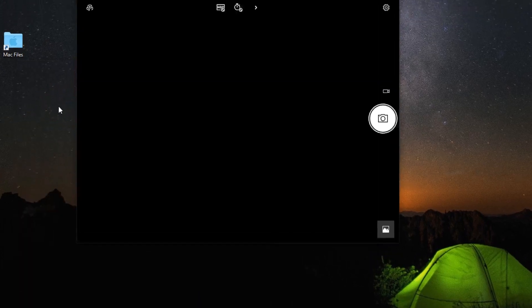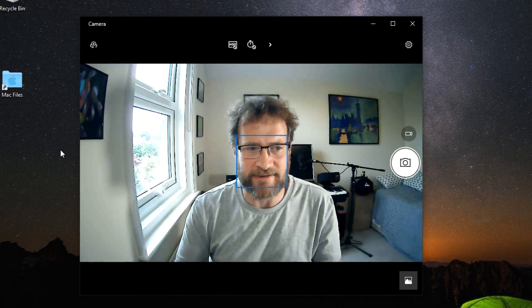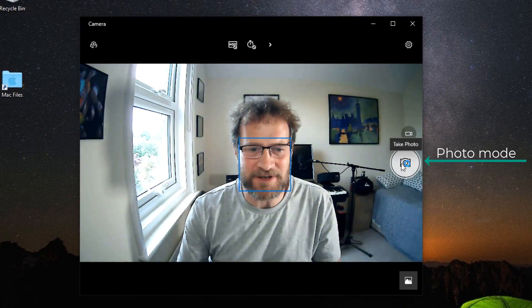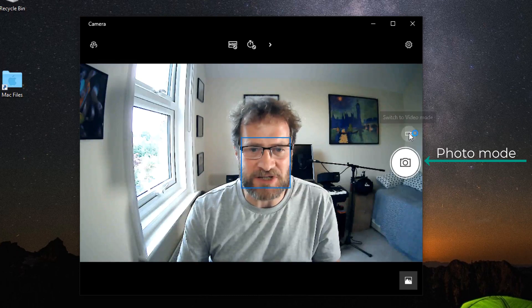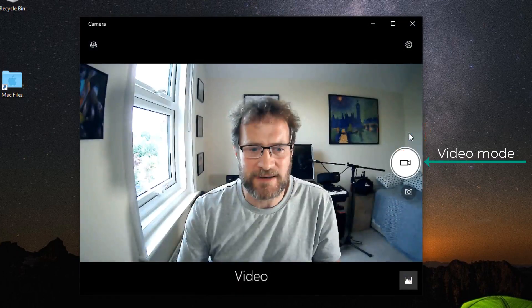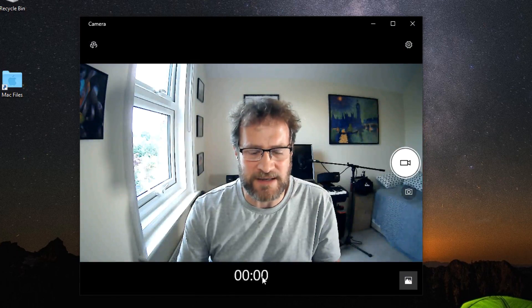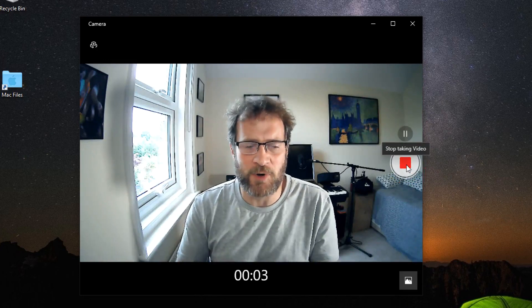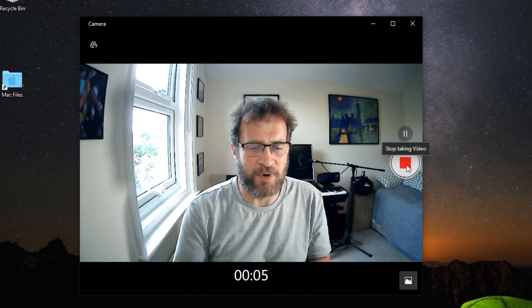When the camera app loads, by default it is in photograph mode, but if you switch it to video mode, you'll see the video appear at the bottom and a little timer appear. If you then click on capture — the take video button — you can then talk to the screen and it will record the video you are taking.